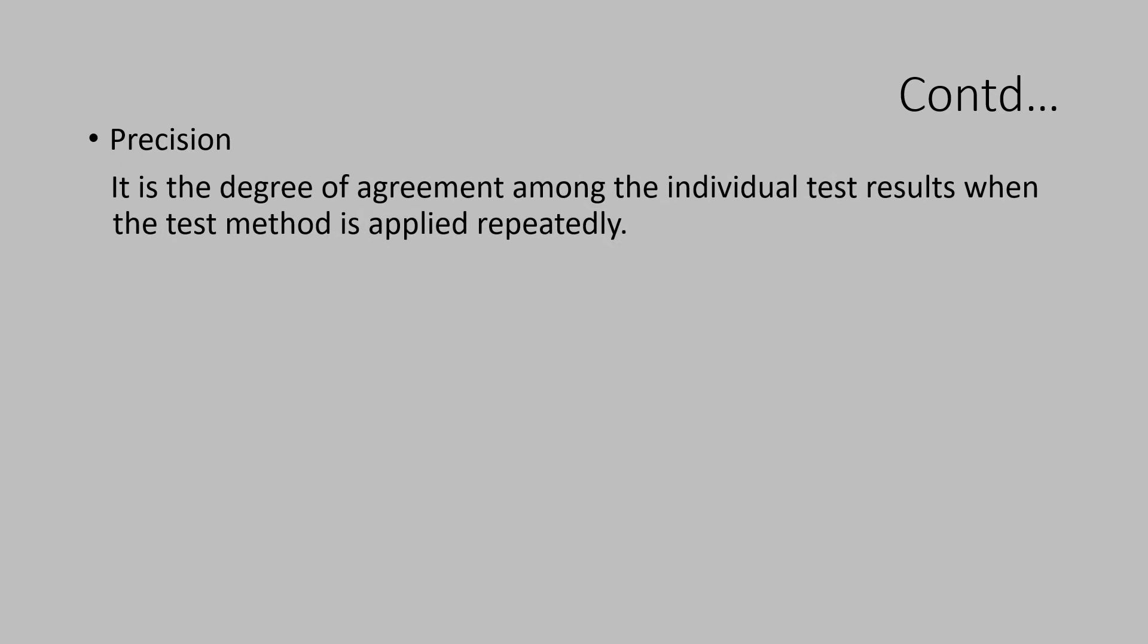Let us understand what is precision. It is the degree of agreement among the individual test results when the test method is applied repeatedly.